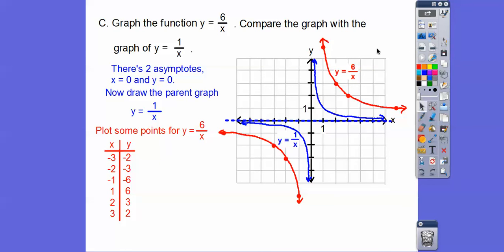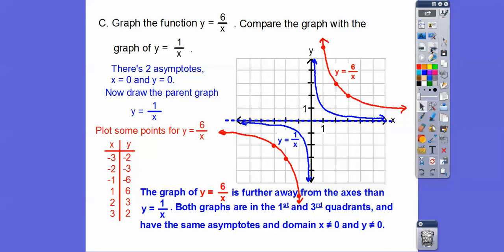The second part says compare y equals 6 over x with y equals 1 over x. The red graph is farther away from the origin, but they're both in the same quadrants — quadrant 1 and quadrant 3. They also have the same asymptotes, the same domain and range. The domain is all x values except x equals 0, and the range is all y values except y equals 0.